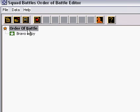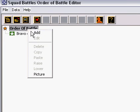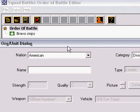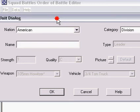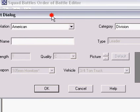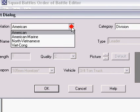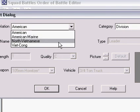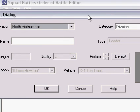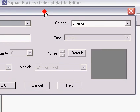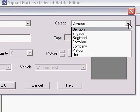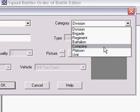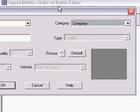Now we'll go back and click the Order of Battle again. Right-click again, click Add, and we'll add the enemy side. In this case, we'll pick North Vietnamese, drag over, and again, we'll pick Company.